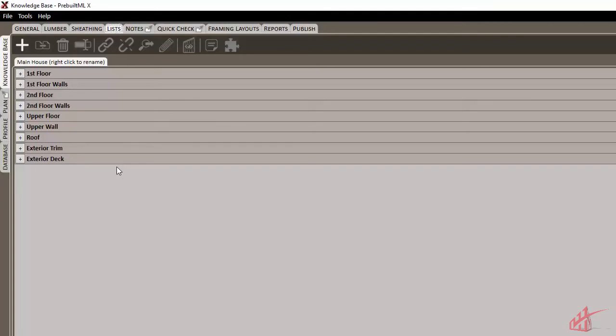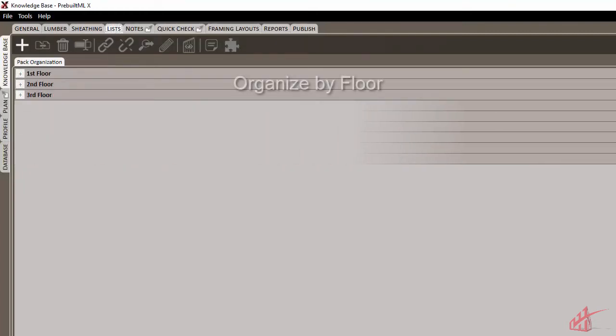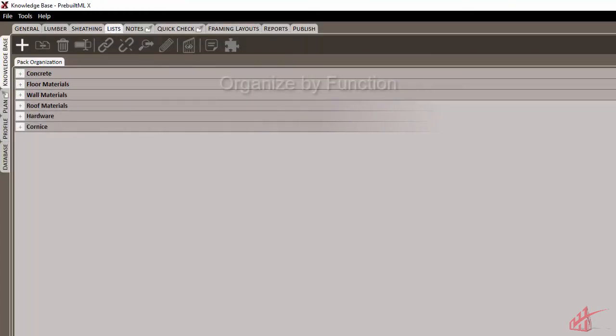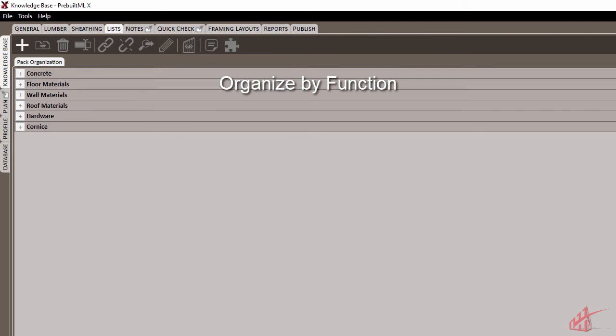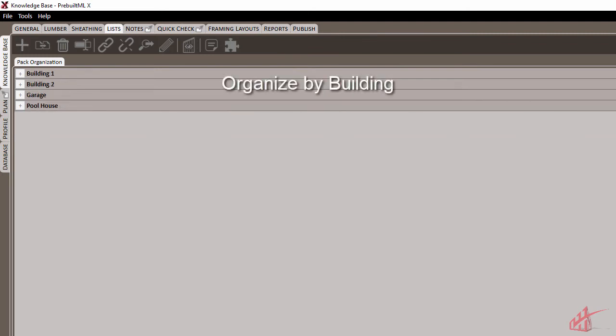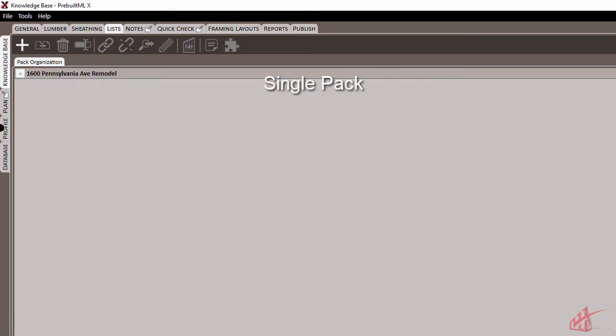These can be organized in any way that works for you and your clients. Your packs can be organized by floor, by function, by building, or everything can be put into just one pack. It's up to you.